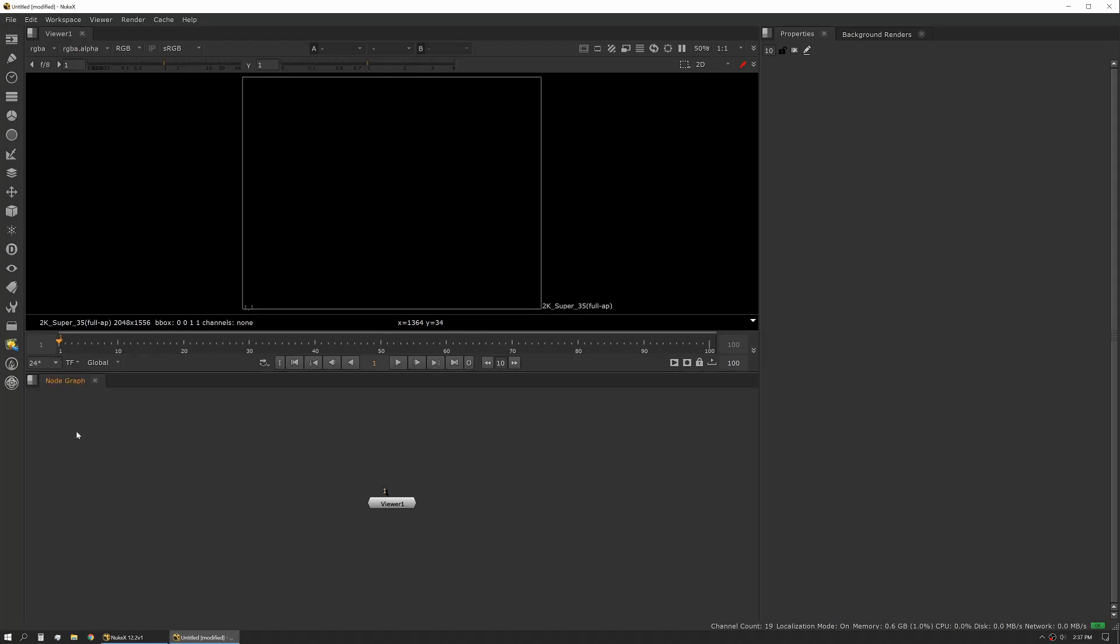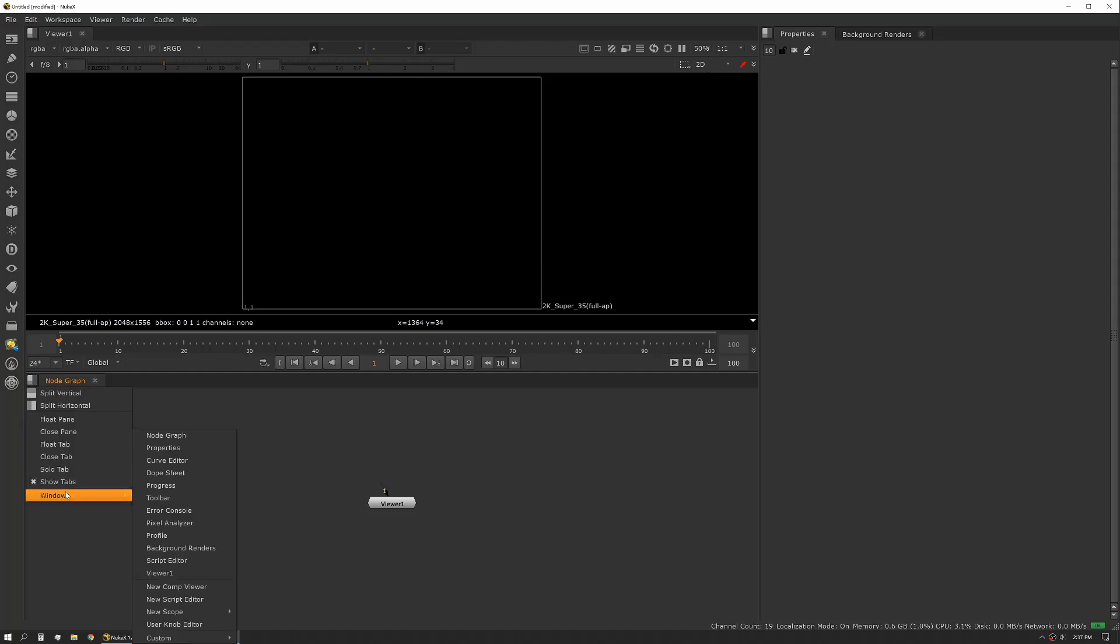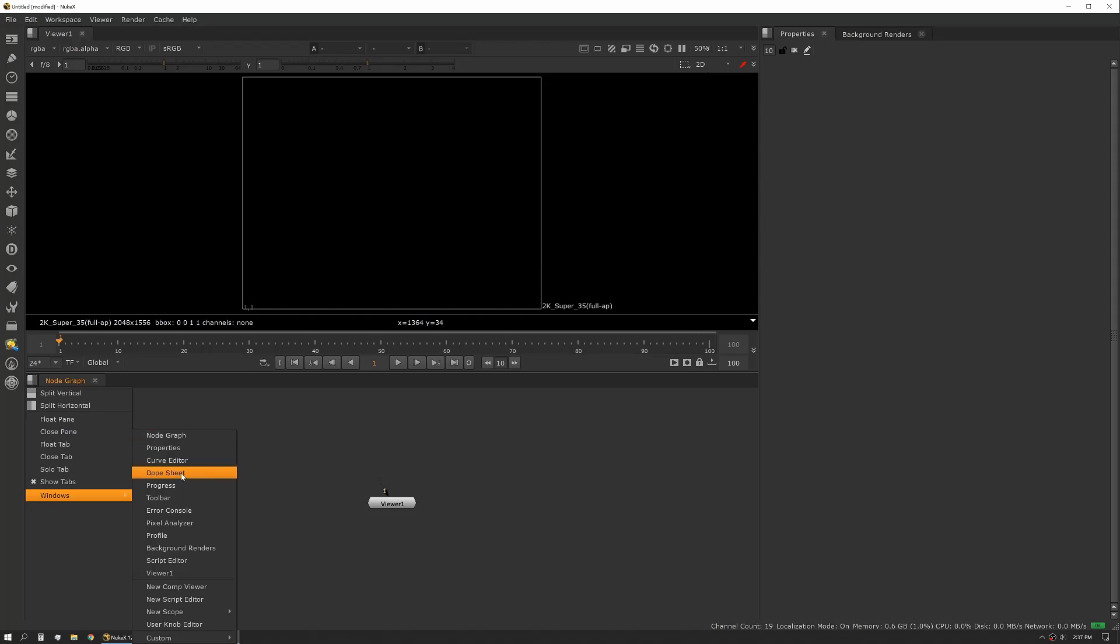So if you want to add a new tab or use a different tab setup, you can go to the windows menu and then you'll see you have options here. So we already have node graph properties, curve editor, and dope sheet showing. Progress is contextual.